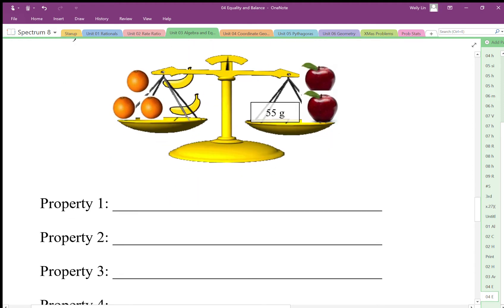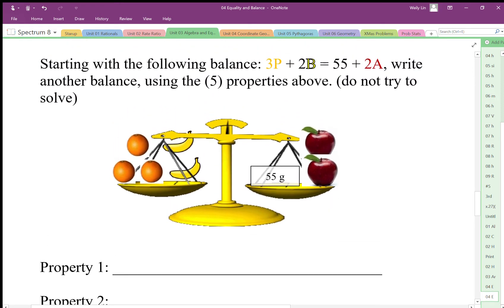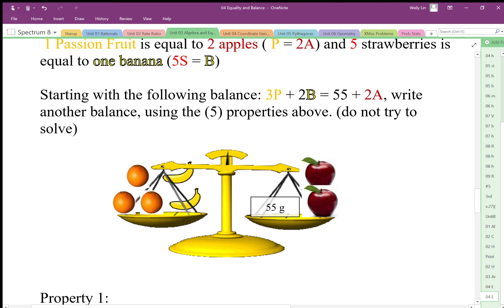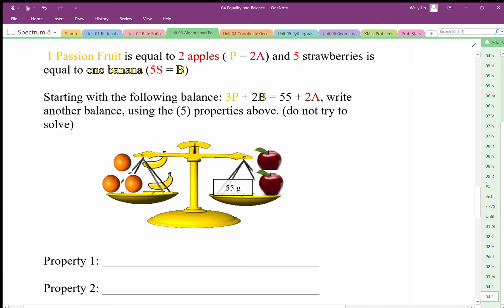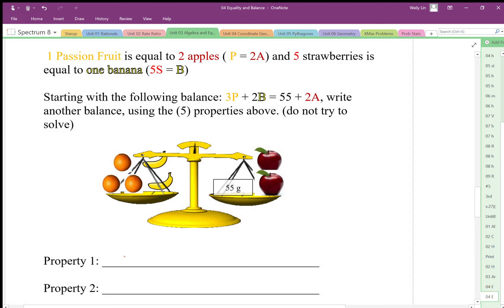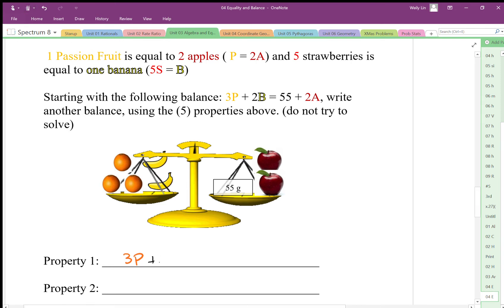I'm going to give you an example, and I want you to not use the same one — you need to come up with your own. So my example: I have three passion fruits, two bananas, and that equals 55 grams plus two apples.